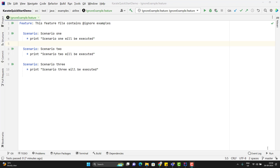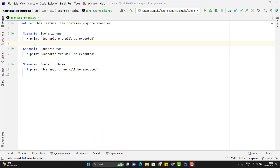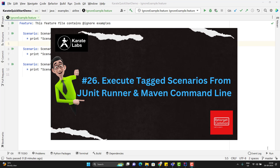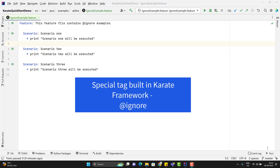We can have multiple feature files in our automation suite, and every feature file may contain multiple scenarios. We might have multiple feature files or scenarios which we don't want to run, or they are currently broken and we need to ignore them from execution. In the last video, I covered the concept of tagging in the Karate framework, and we can use that to ignore any feature file or scenario. But we have another better way to ignore any scenario or feature file directly, using a special tag provided by the Karate framework called @ignore, and that is what we are going to learn in this video.